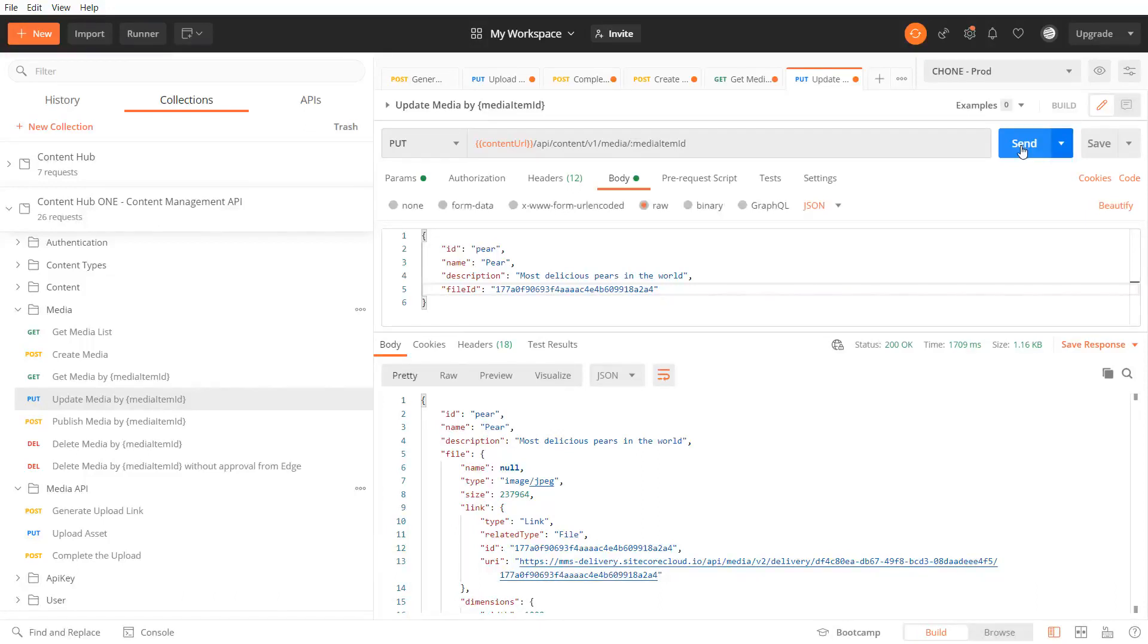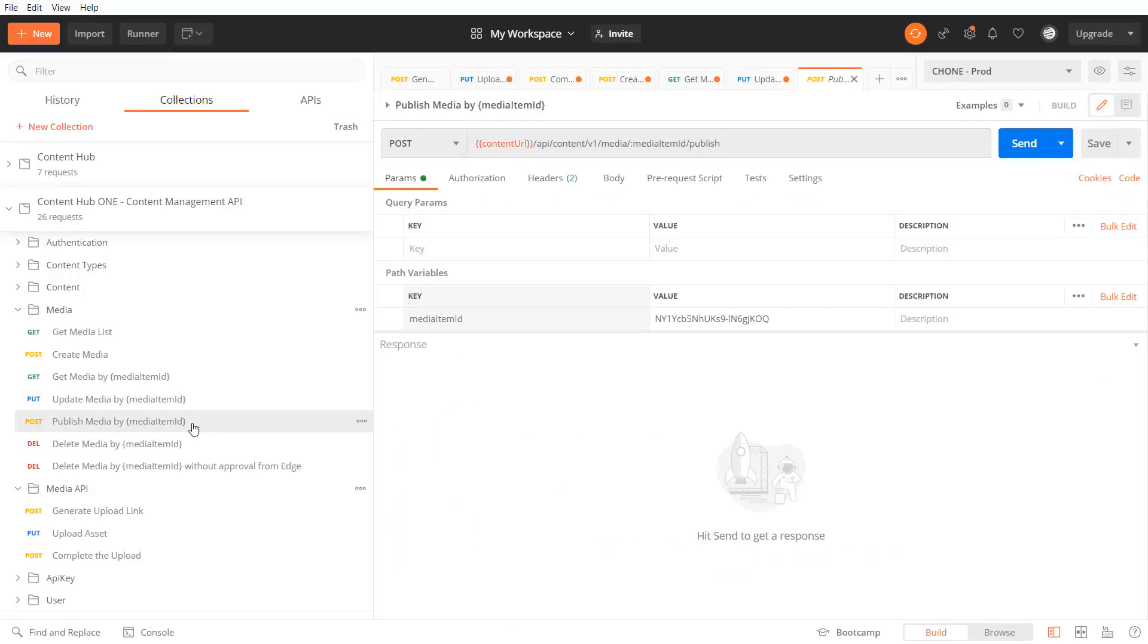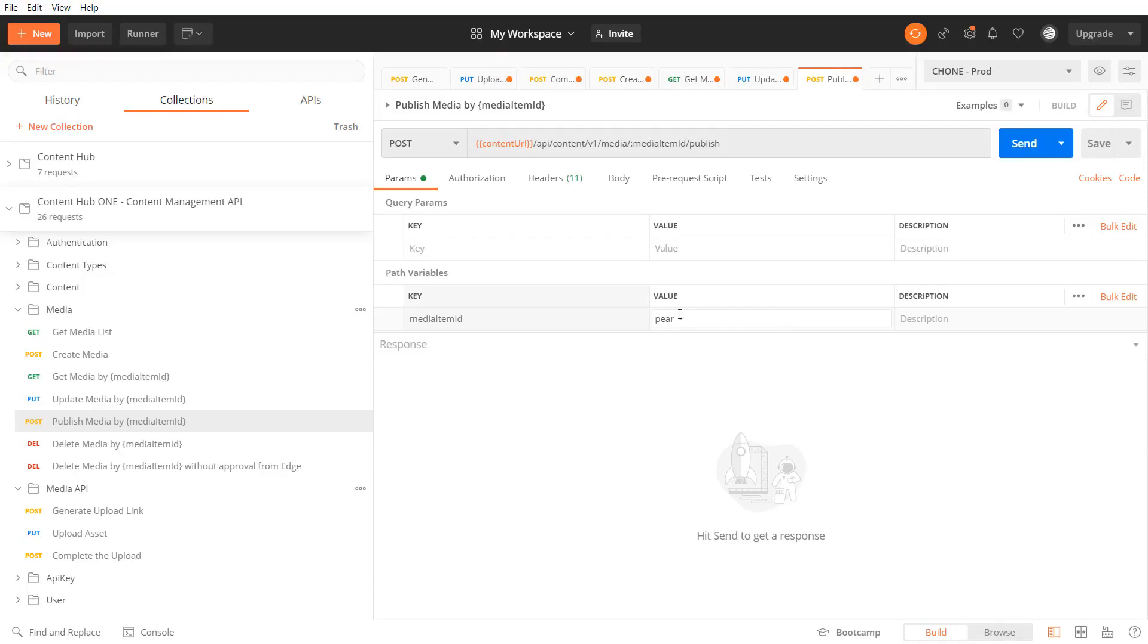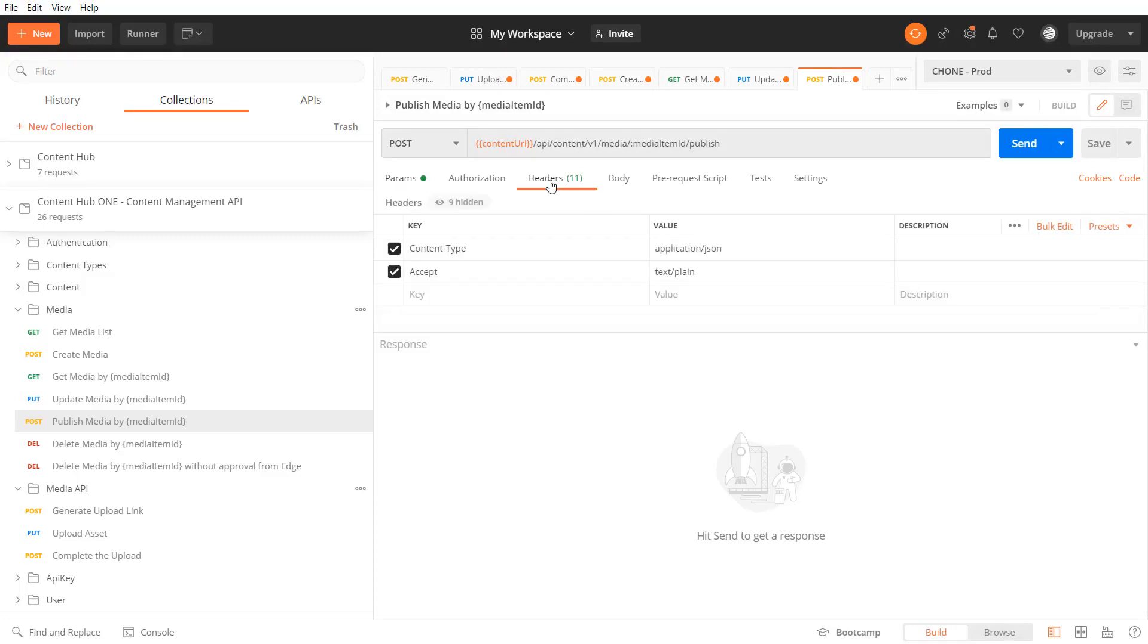As everything is set for the media item I want to publish it so whenever I use the media item in my content it's available through the media and content delivery api.